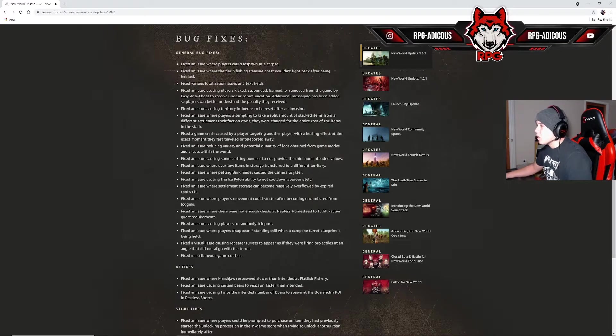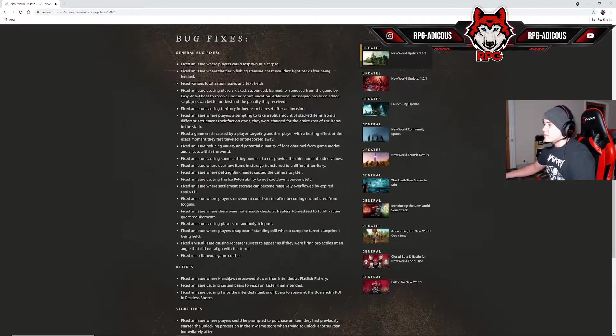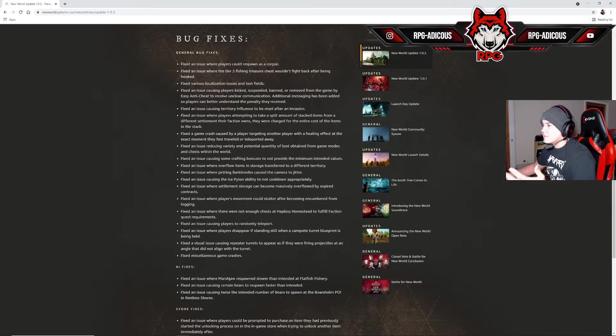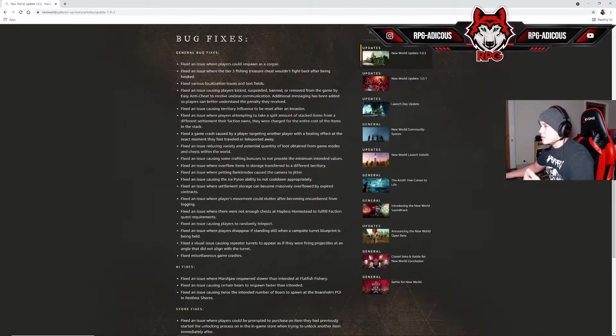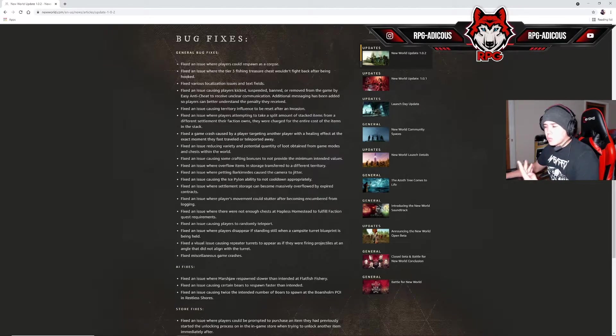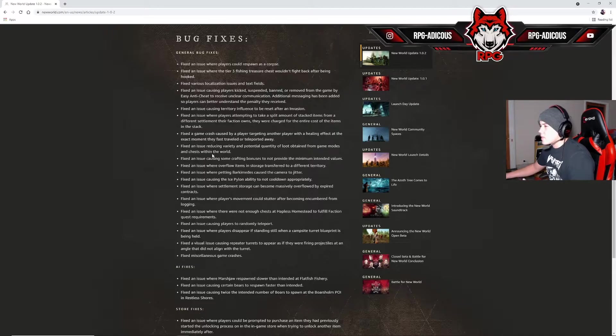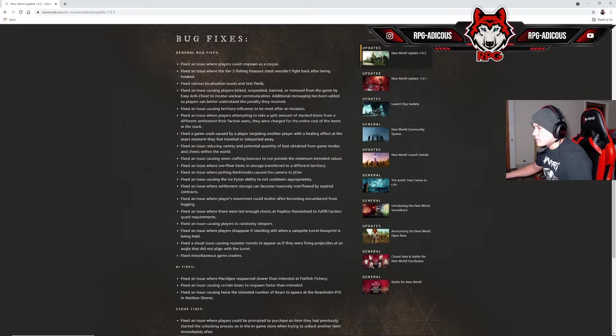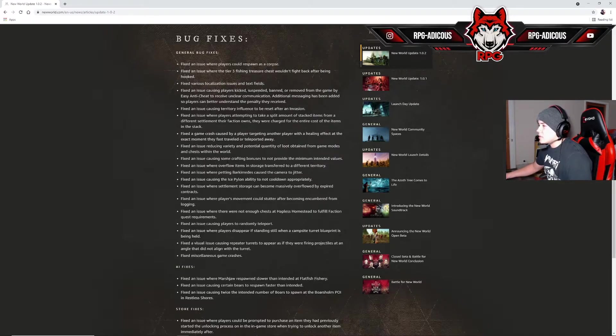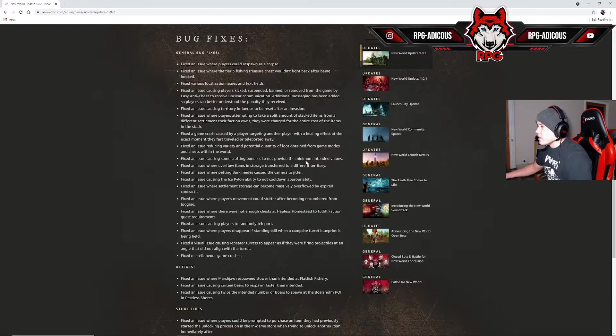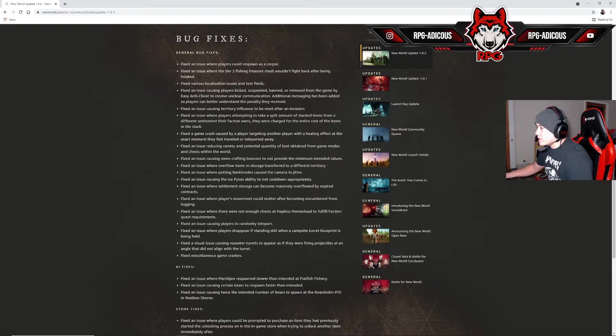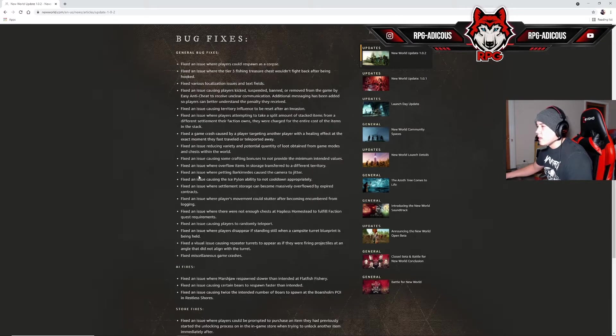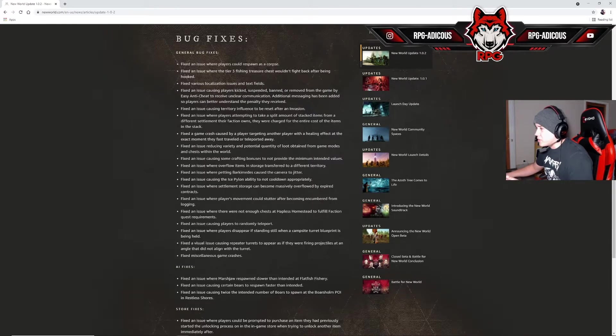Fixed an issue reducing variety and potential quantity of loot obtained from game modes and chests within the world. So now we're going to get less and worse loot? As if getting gear that's specifically for our classless character wasn't hard enough. Fixed an issue causing some crafting bonuses to not provide the minimum intended values. That's a bonus. Fixed an issue where overflow items in storage transfer to a different territory.